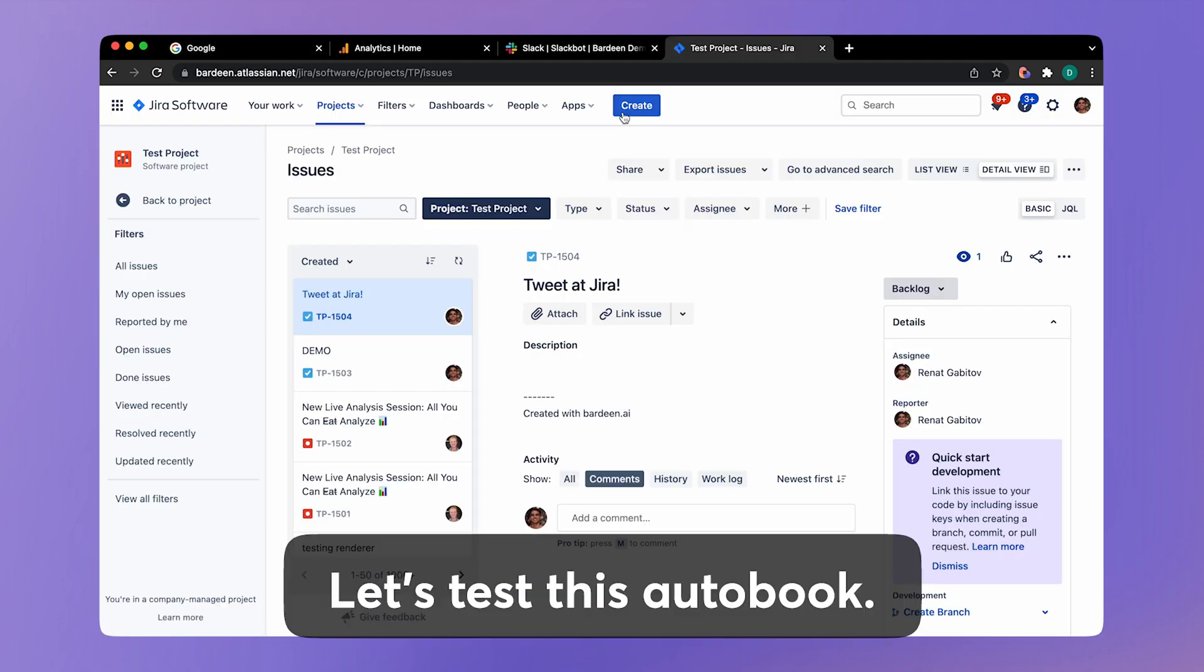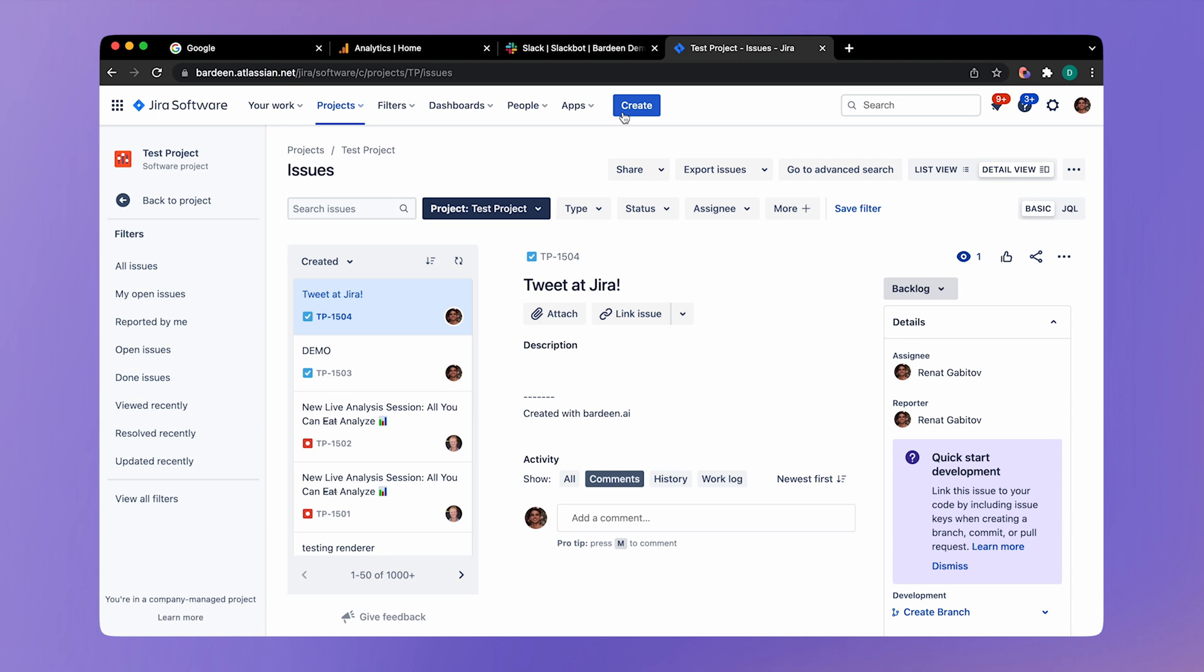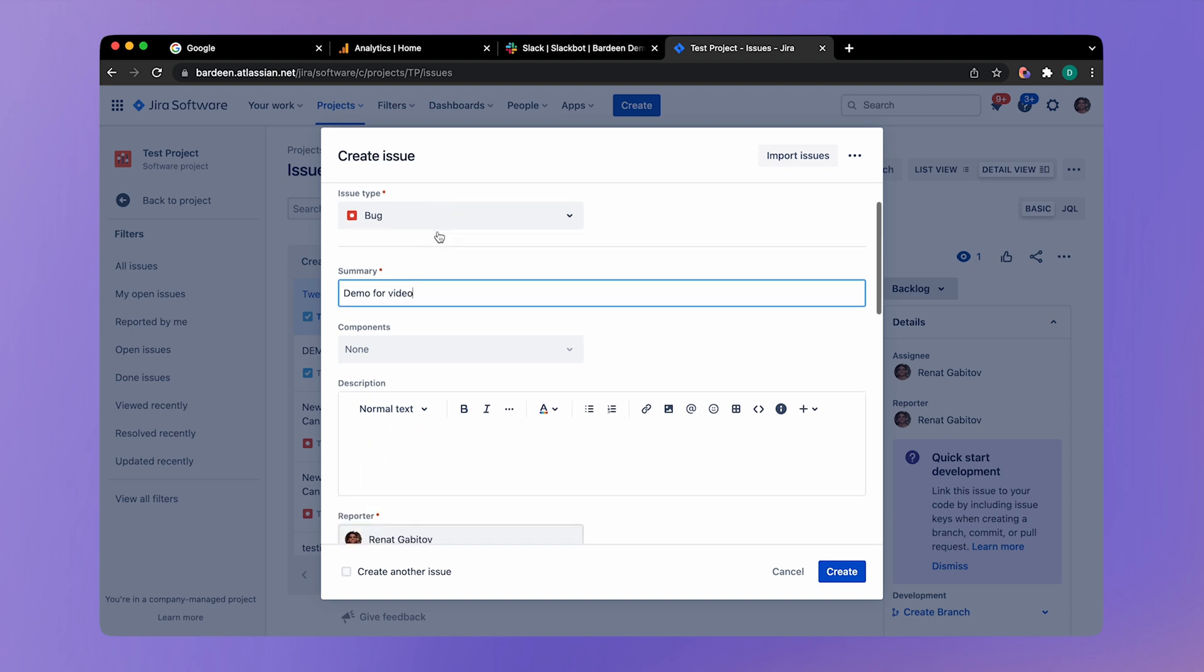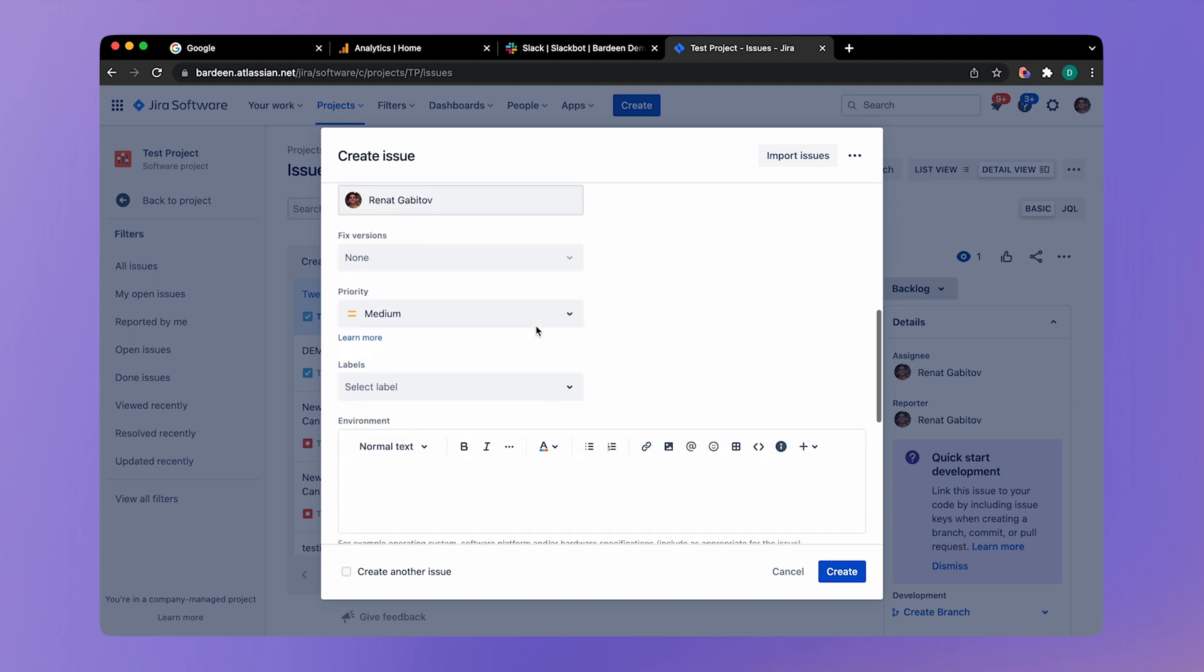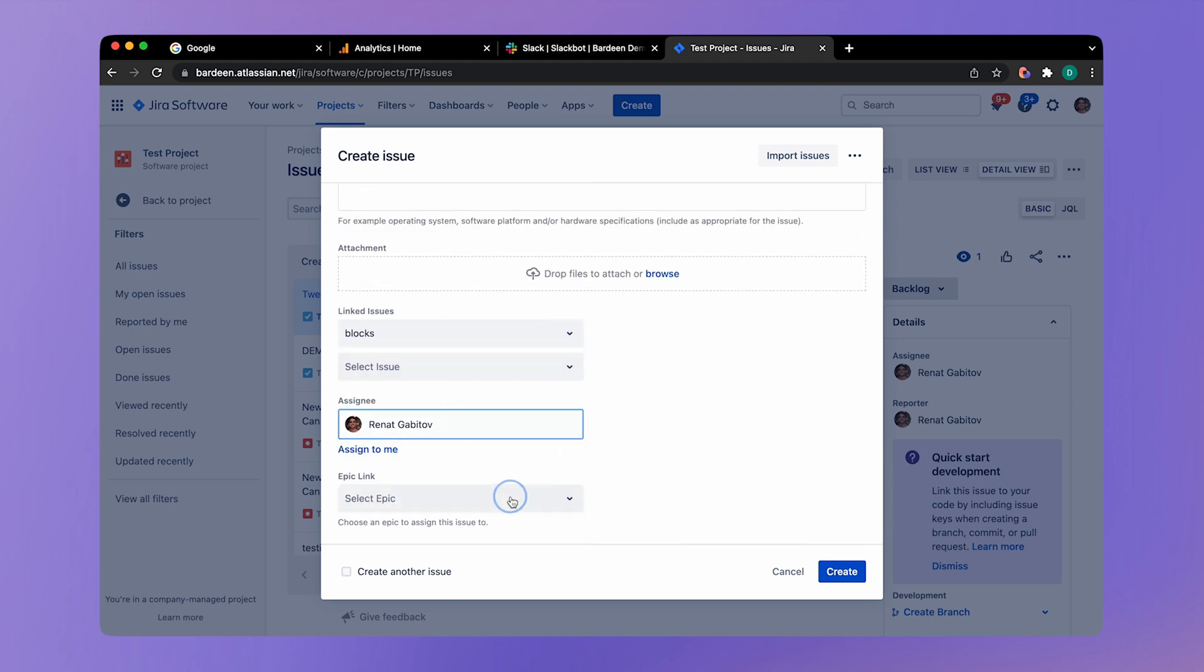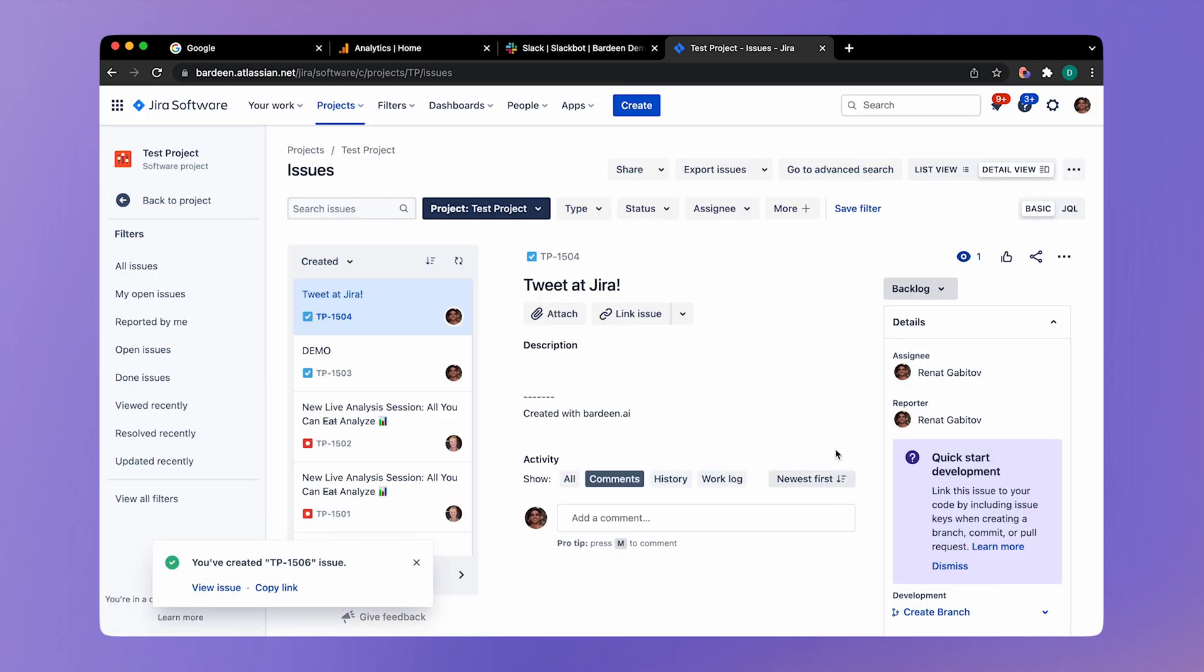Now let's go ahead and test this autobook. We're going to trigger the autobook manually by creating an issue assigned to me. So here I am in Jira. I'm going to click on create new issue. Call it a demo for video. It's going to be in the test project. And I'm going to scroll down and assign that issue to myself. Click on create. And here we have the issue created.